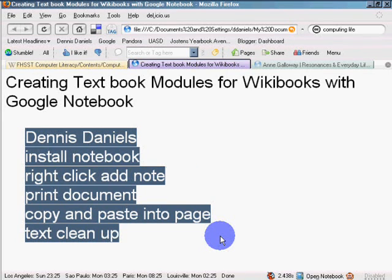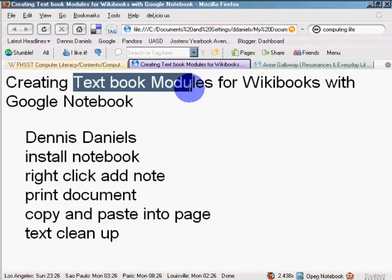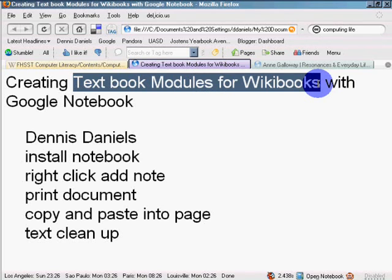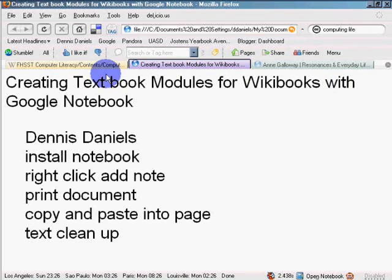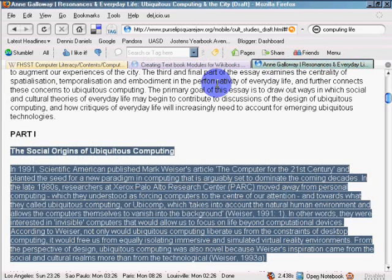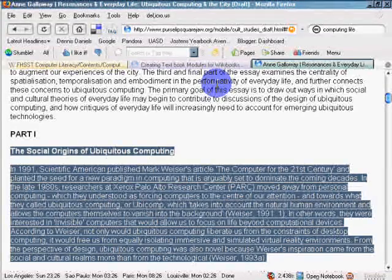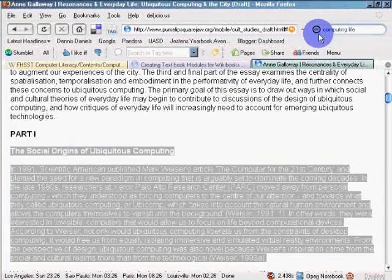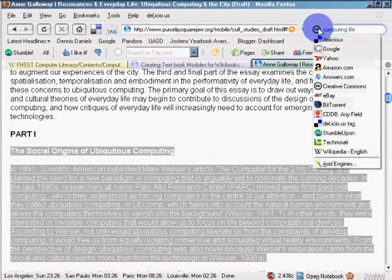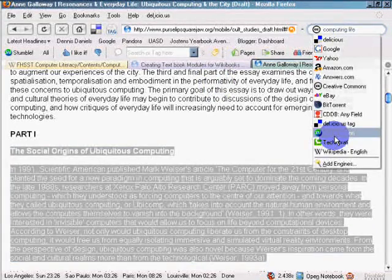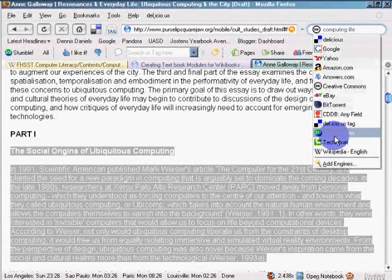So we can make significant inroads towards creating a much larger database of quality textbooks for everybody. Not just WikiBooks. Thank you much for listening.